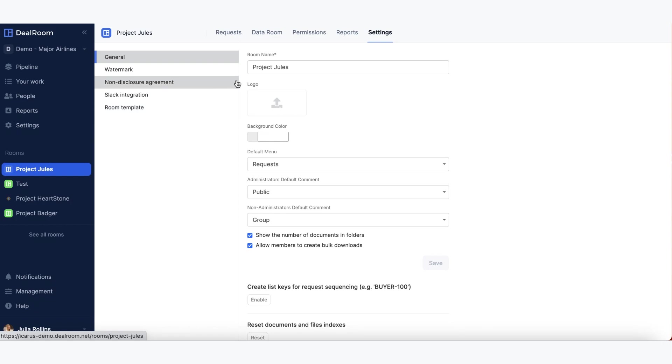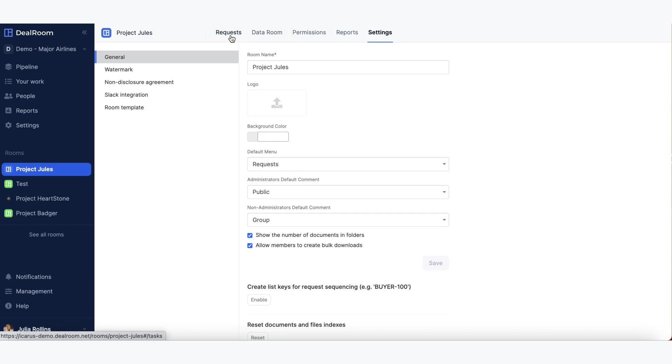Most of the work will be done out of the request tab and the data room tab. So let's dive into both of those.